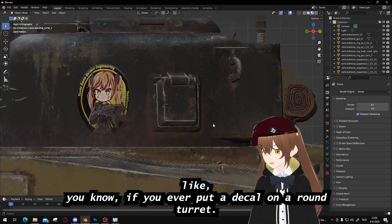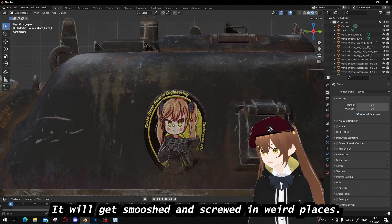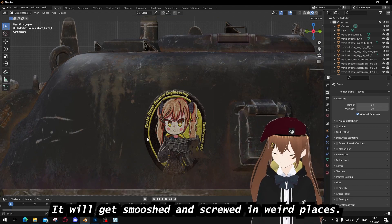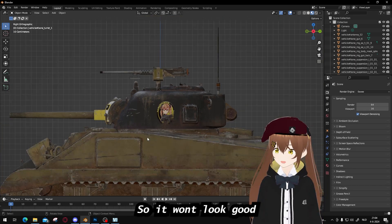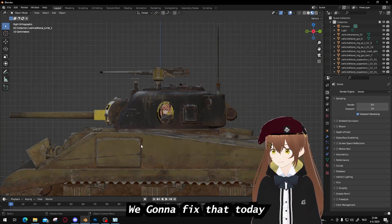Like you can know if you ever put a decal on a round turret, it will get smooshed in weird places and stuff, so it won't look good. And we're gonna fix that today.